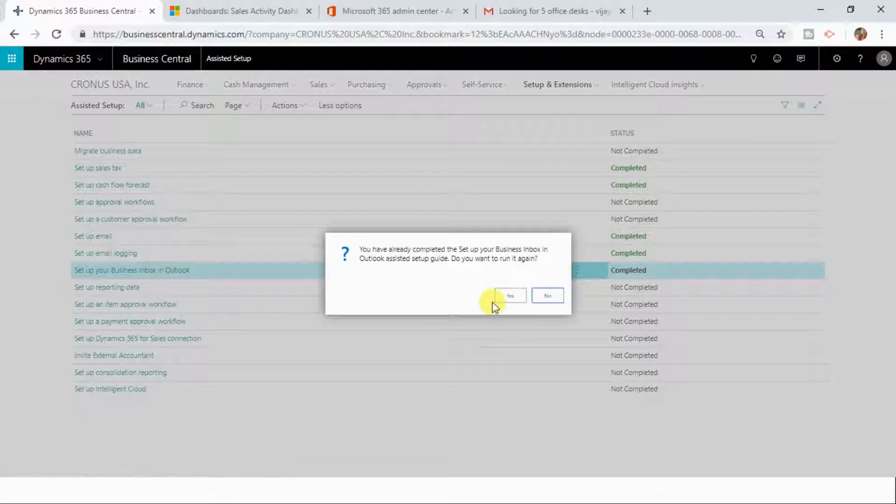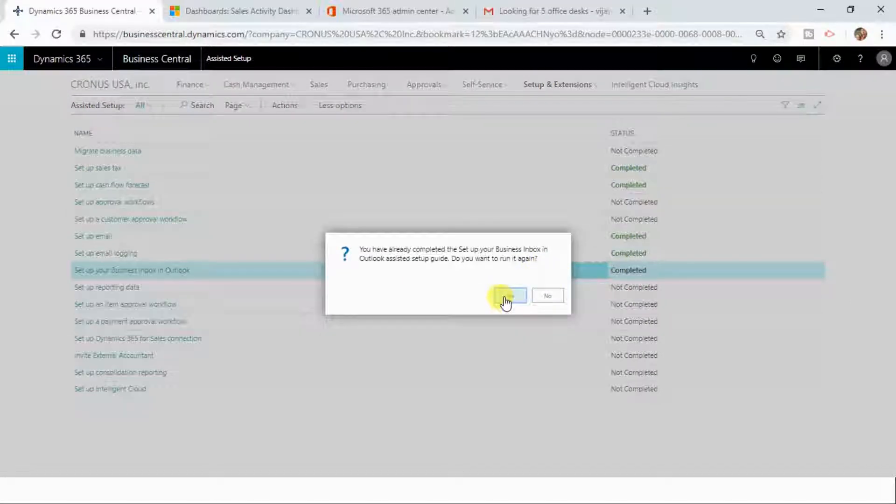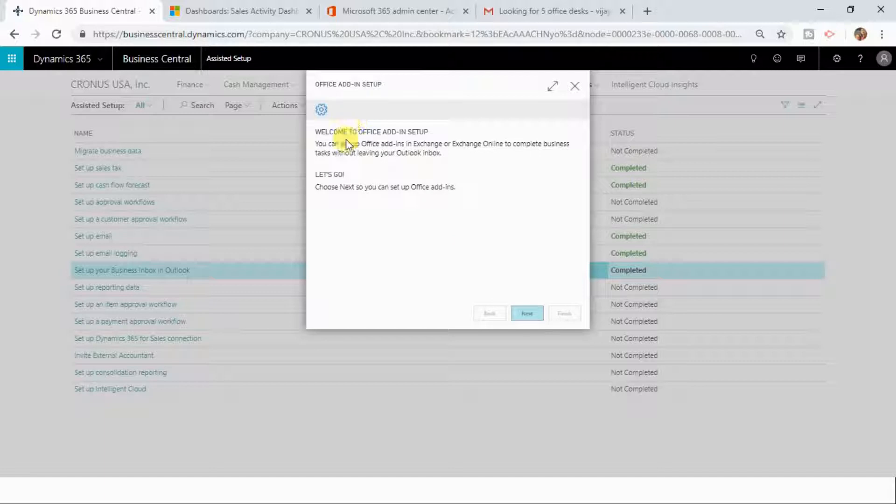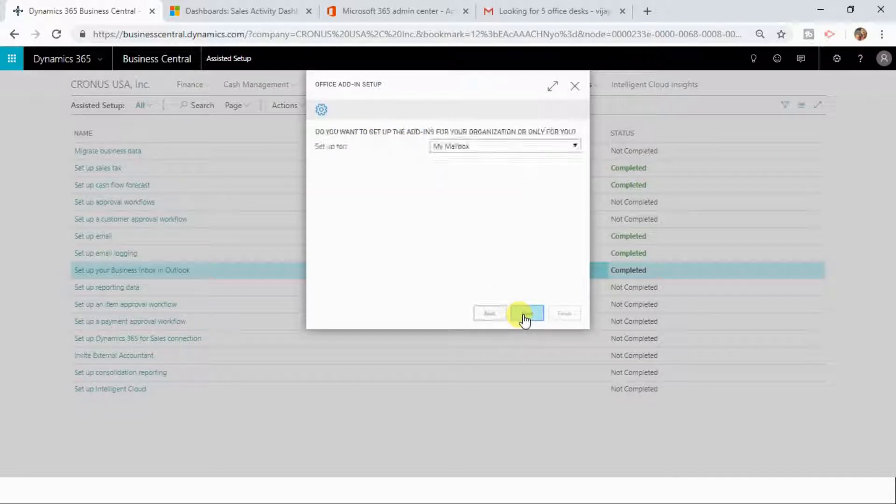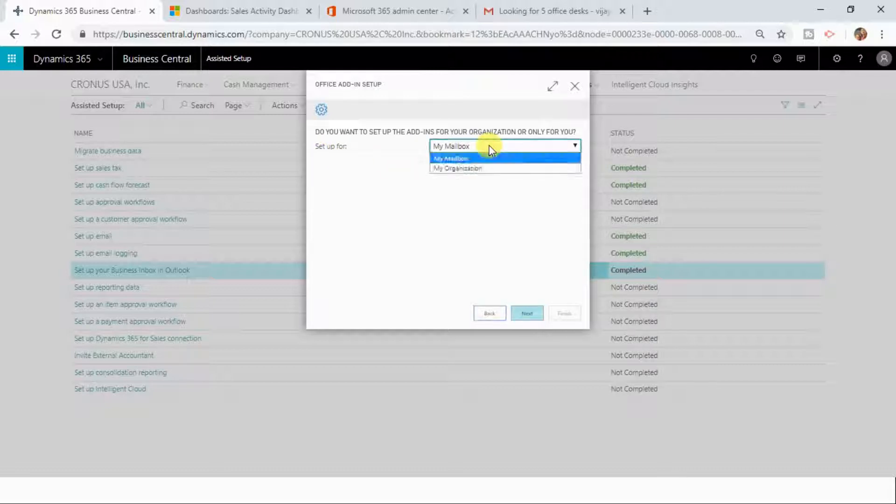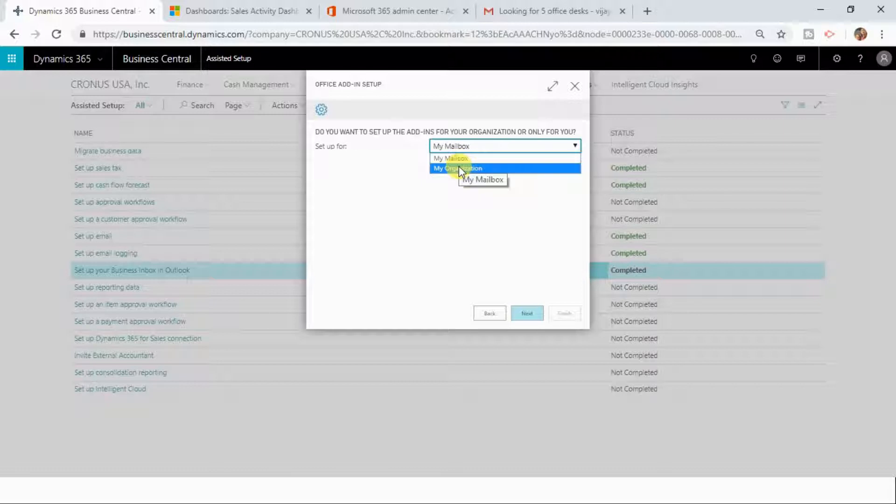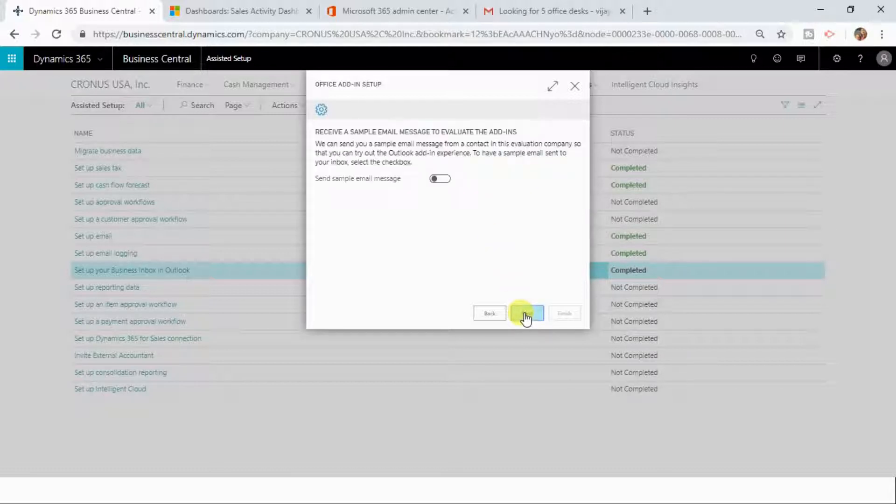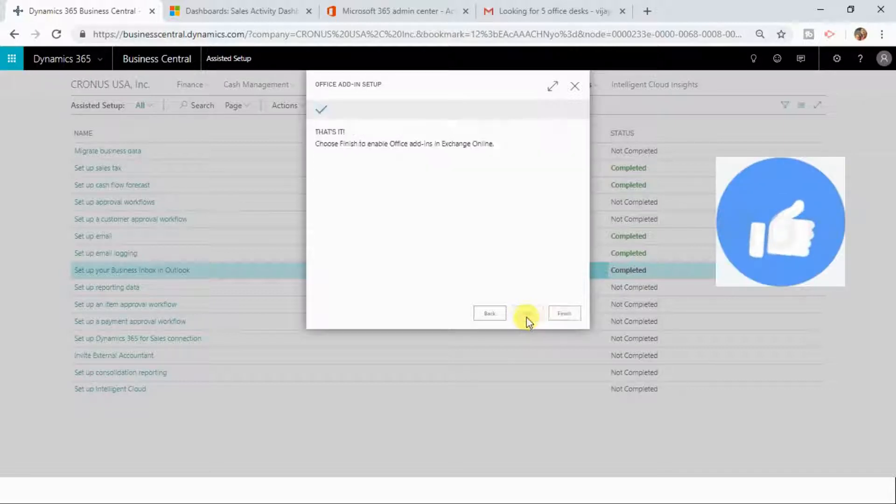Now you can choose Office Add-in Setup. Click Next, set up for My Mailbox. Here you have two options: My Mailbox or My Organization. You do not have to make any changes here. Select My Mailbox here, and you can click on Next and then Finish Setup. It is going to take some time, and after some time you will see your status will be Completed.